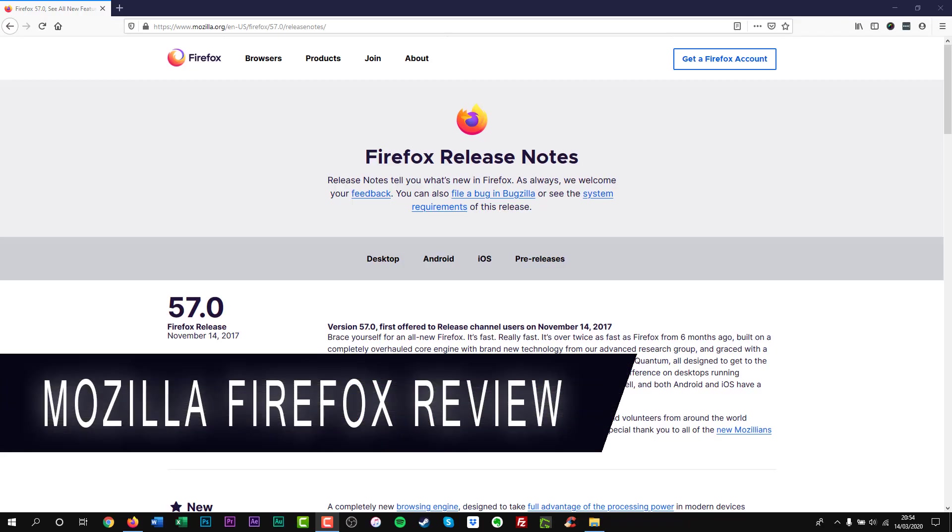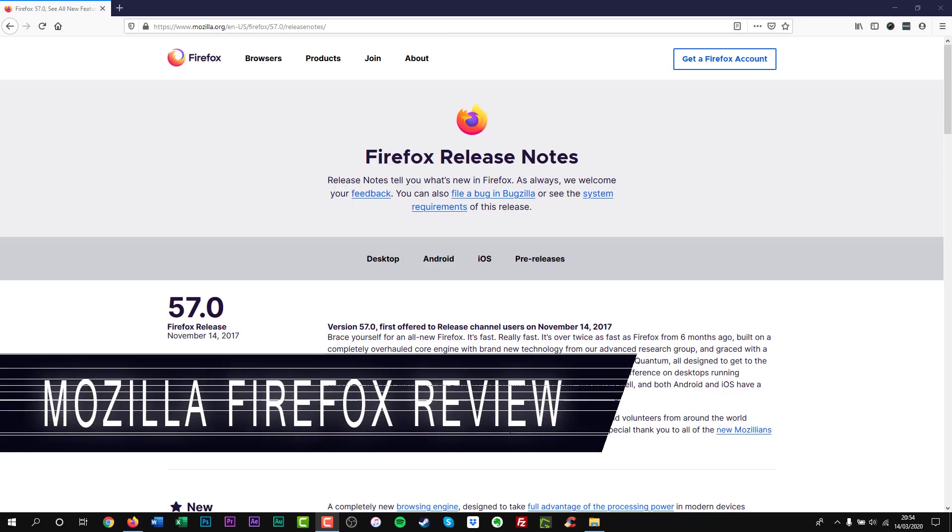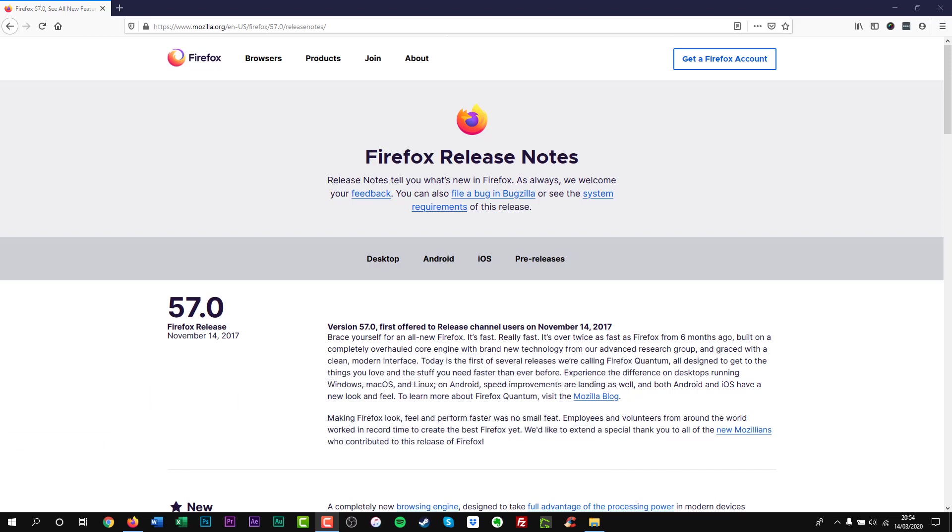Mozilla Firefox has been around for many years. Since 2017 Mozilla launched its Quantum Update. This was a big update which included improvements to speed and a major overhaul design.